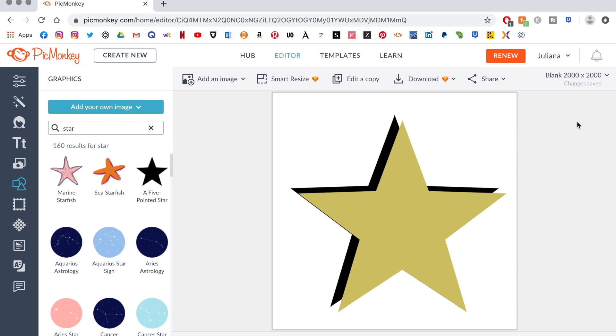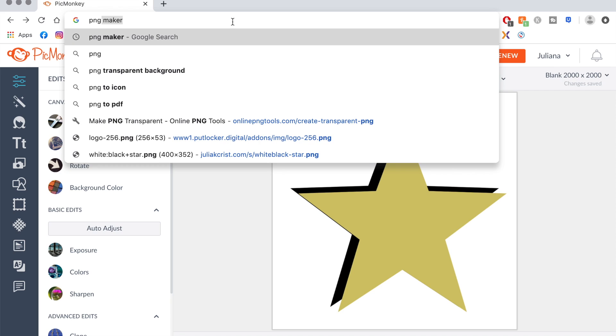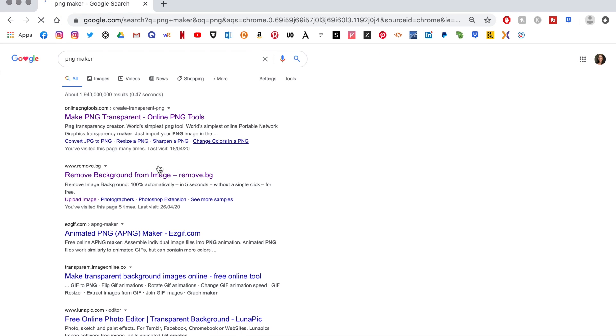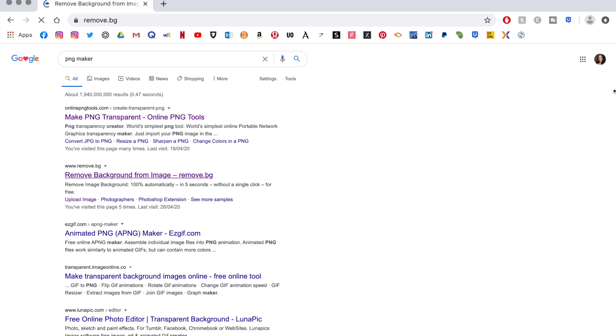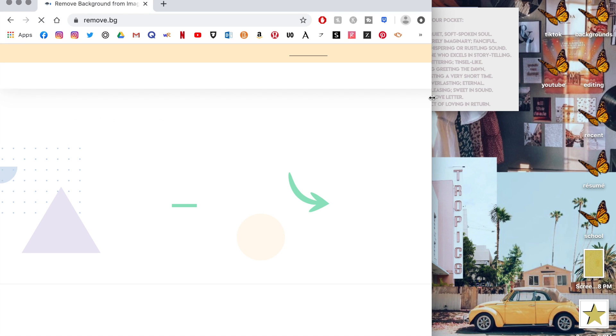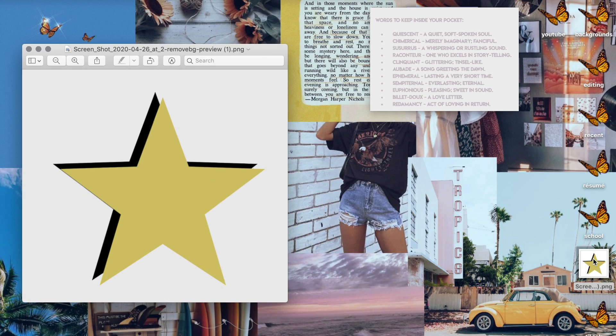And then once it's done, I screenshot the entire image. Then we head over to the website to make it a PNG again. I use the same website for this again, same process. You just drag it in and out comes your PNG.